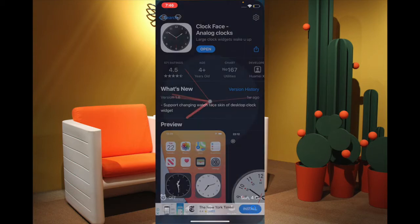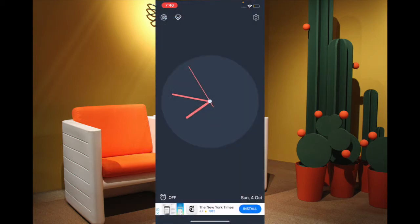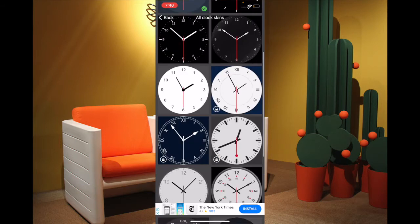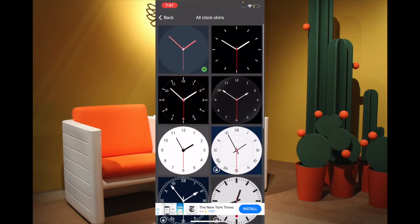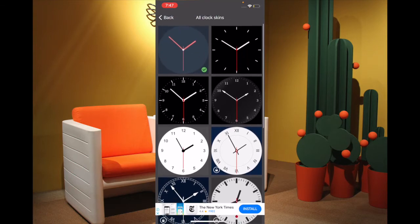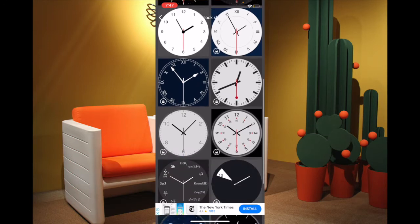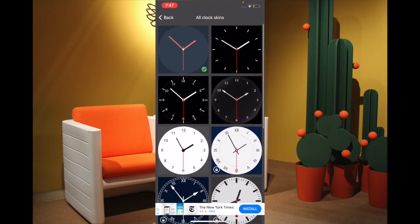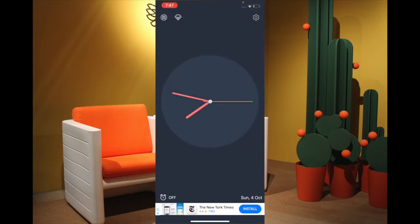Once you have installed this widget, launch it and tap on the tiny clock skin button. You'll have access to plenty of clock widgets — choose the one that you prefer. Keep in mind that not all the widgets are available for free, and if you want to have access to all the widgets you'll have to go for the paid plan.